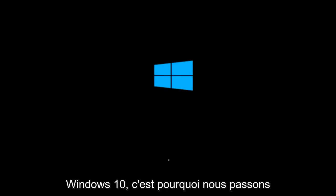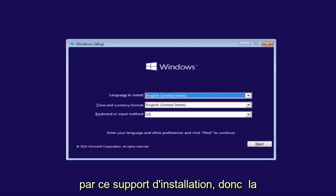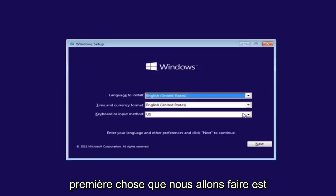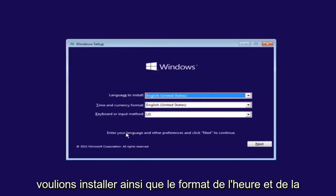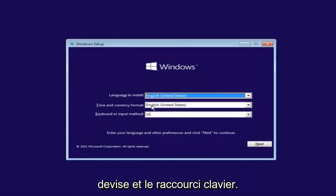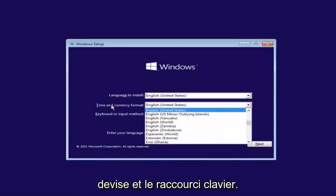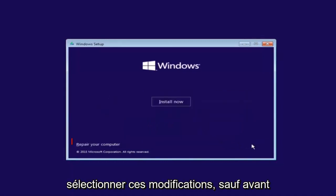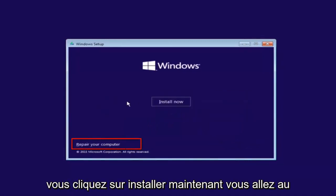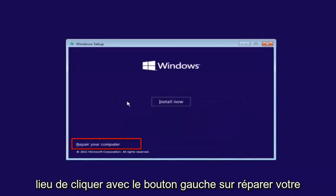So that is why we're going through this installation media. The first thing we're going to do is select the language you want to install in, as well as time and currency format and keyboard shortcut. Just click on next when you're done selecting those changes.